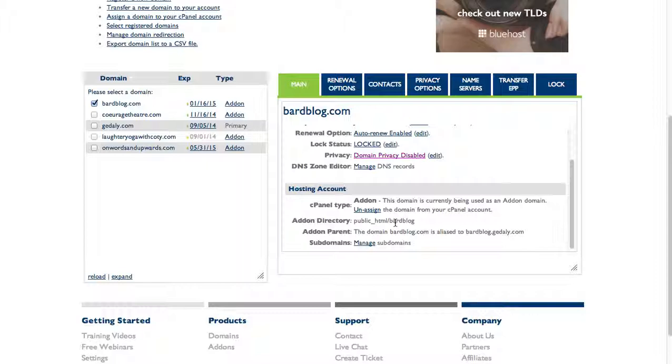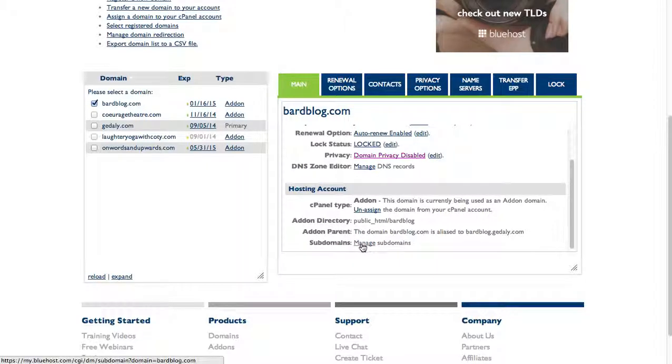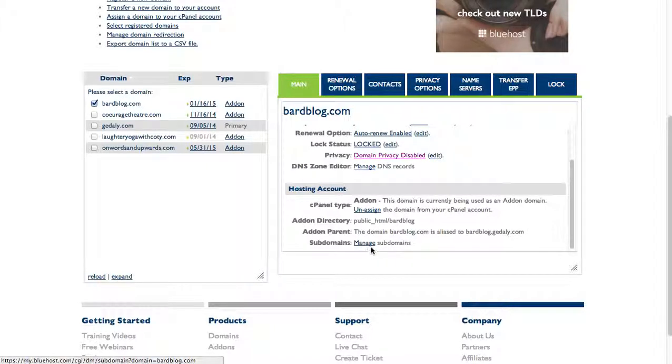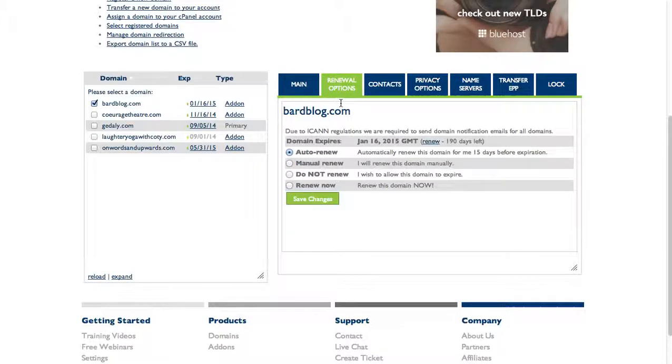I can manage subdomains. So if I wanted blog.bardblog.com, which is the domain bardblog.com, then I could create those over here.